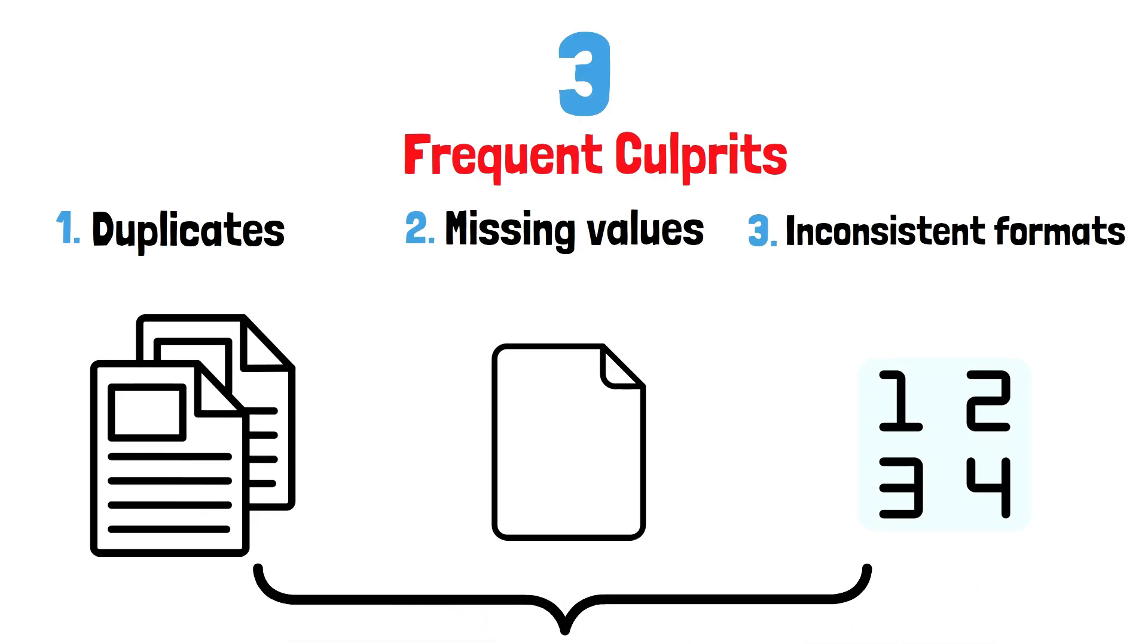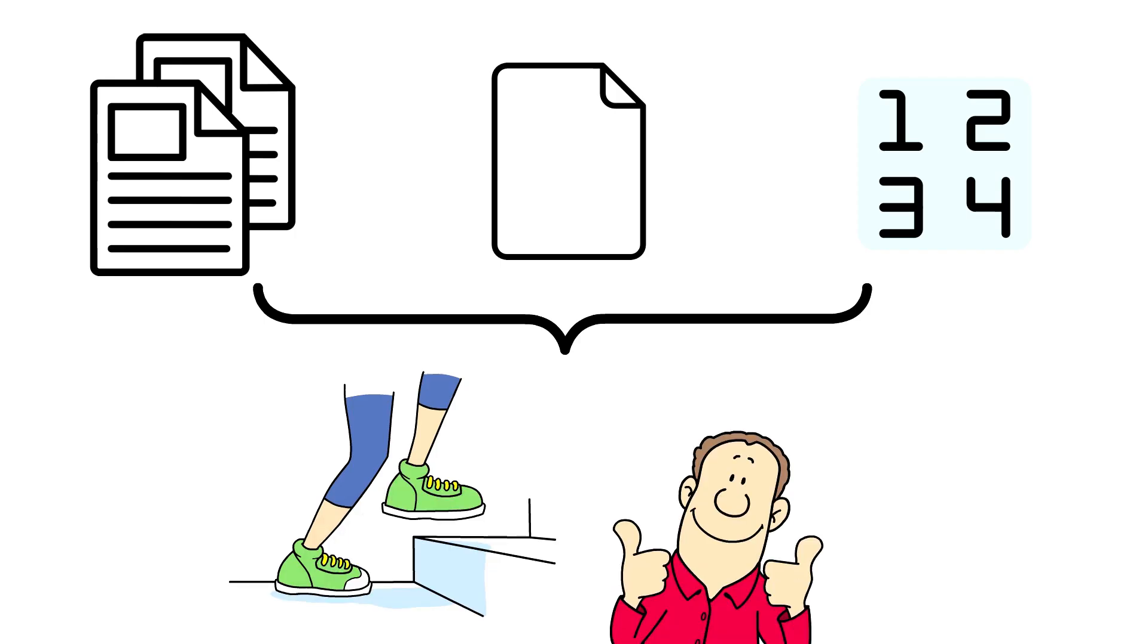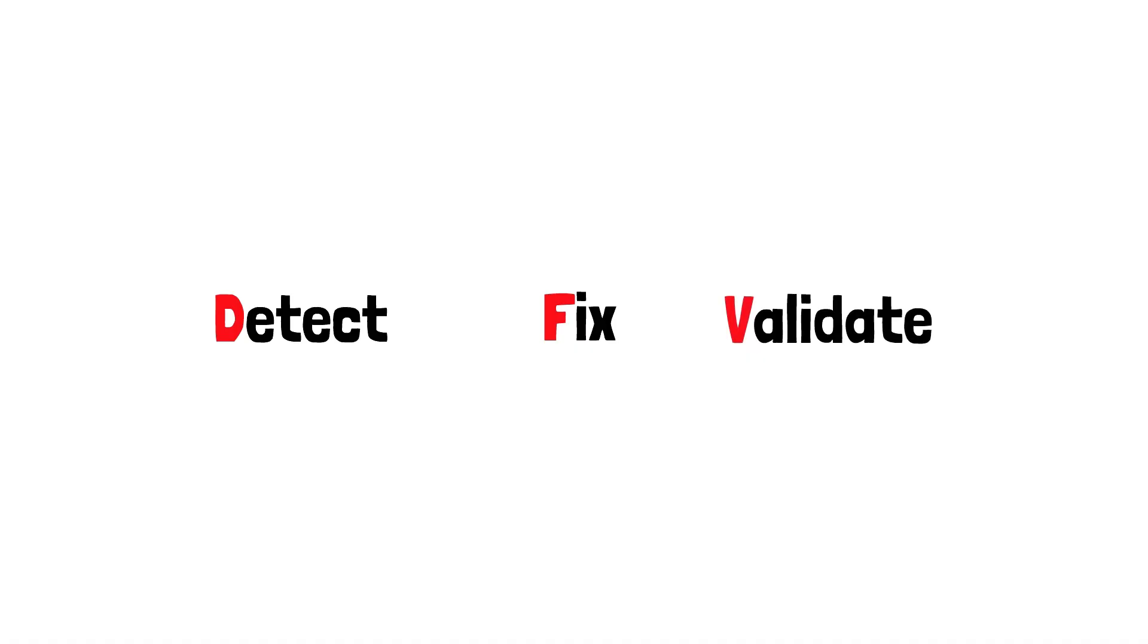Spotting these issues is the first step toward trustworthy data. Our three-step workflow is detect, fix, validate.